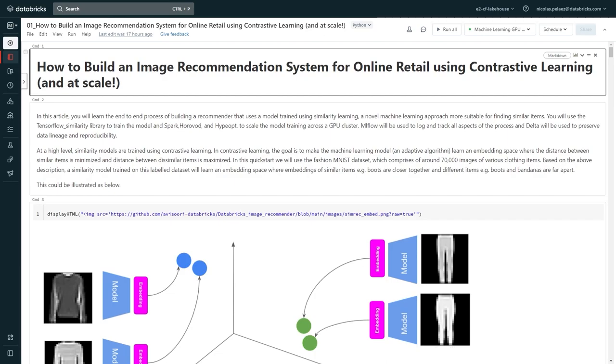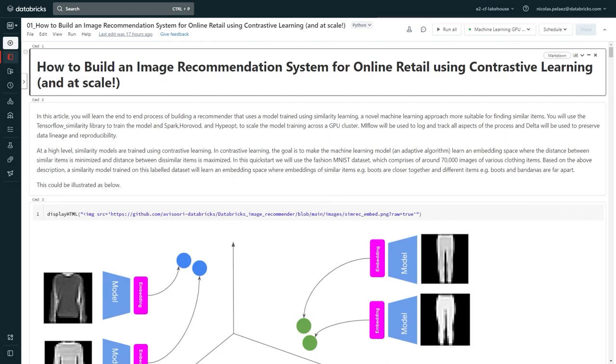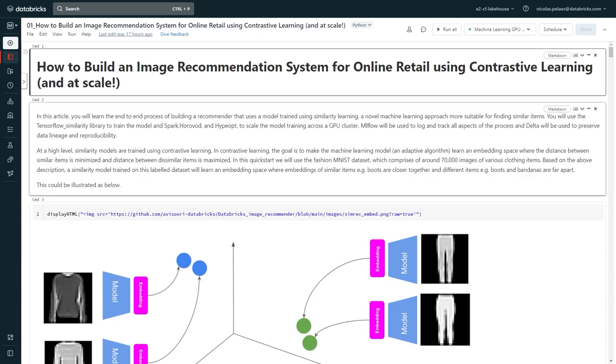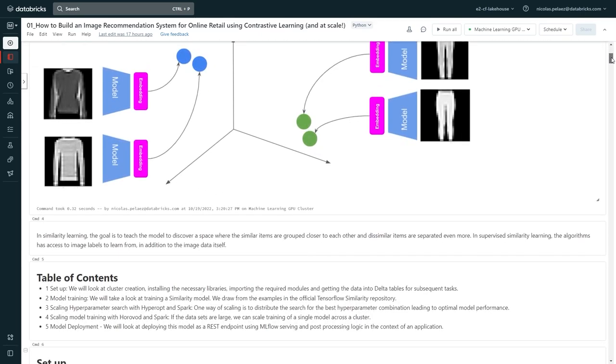So now that we're in our notebook, you'll see that we have a bunch of code cells ready to run. But run on what? Now we'll see another part of the magic of the lake house. Before we run anything, let's go check out the compute tab in the sidebar.